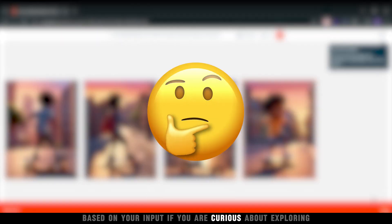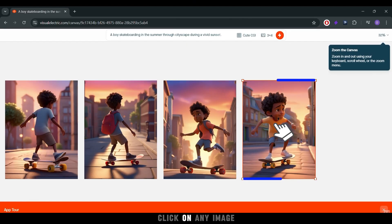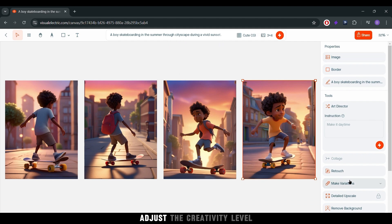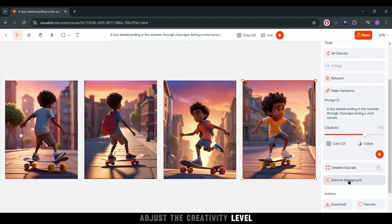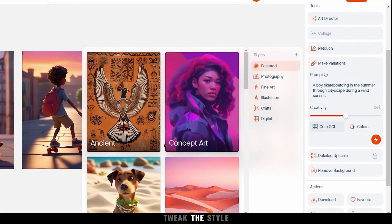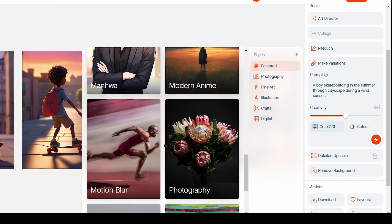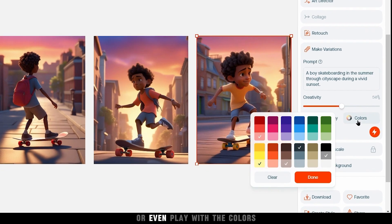If you're curious about exploring different takes on your idea, click on any image. Adjust the creativity level, tweak the style, or even play with the colors.